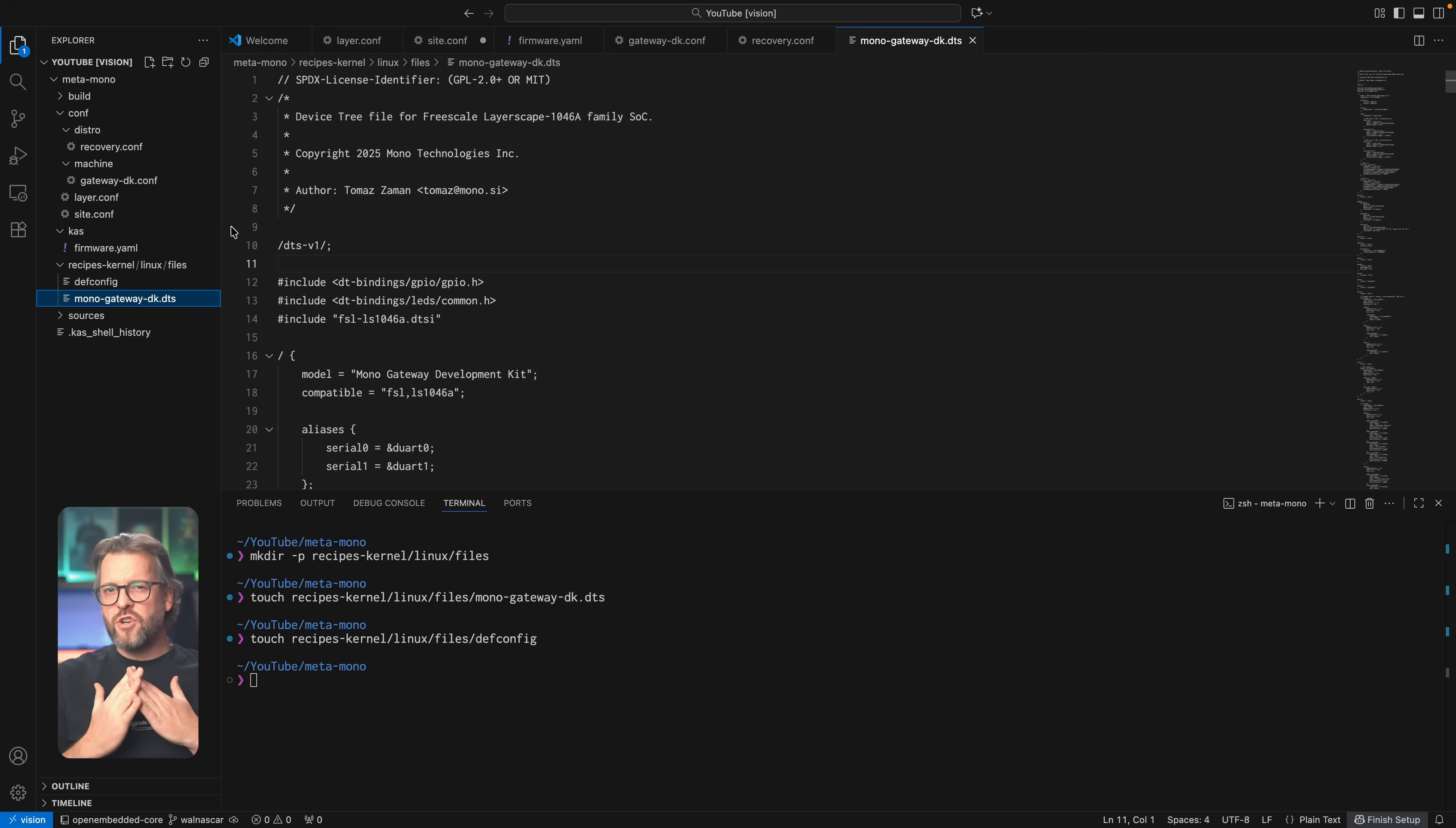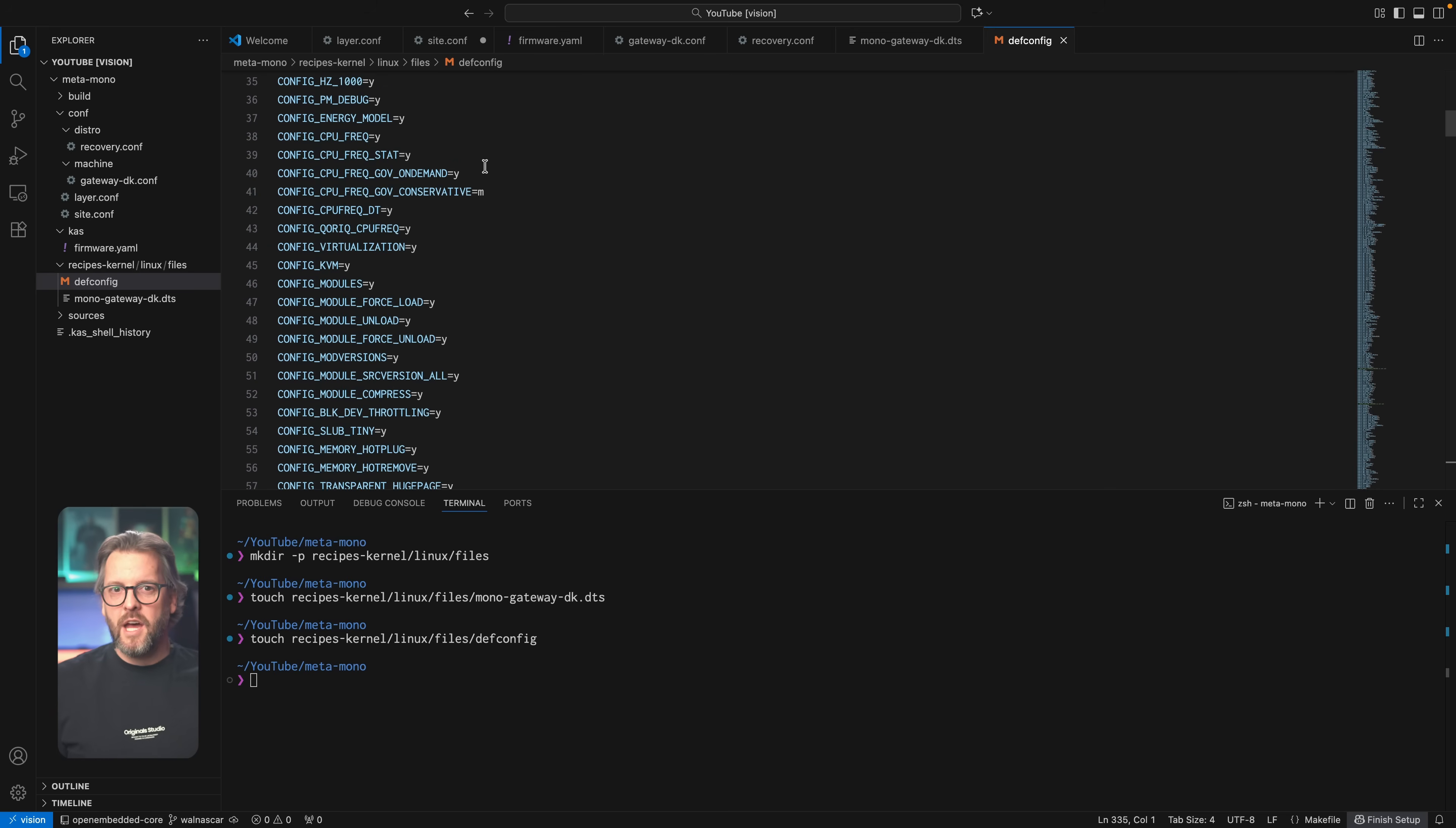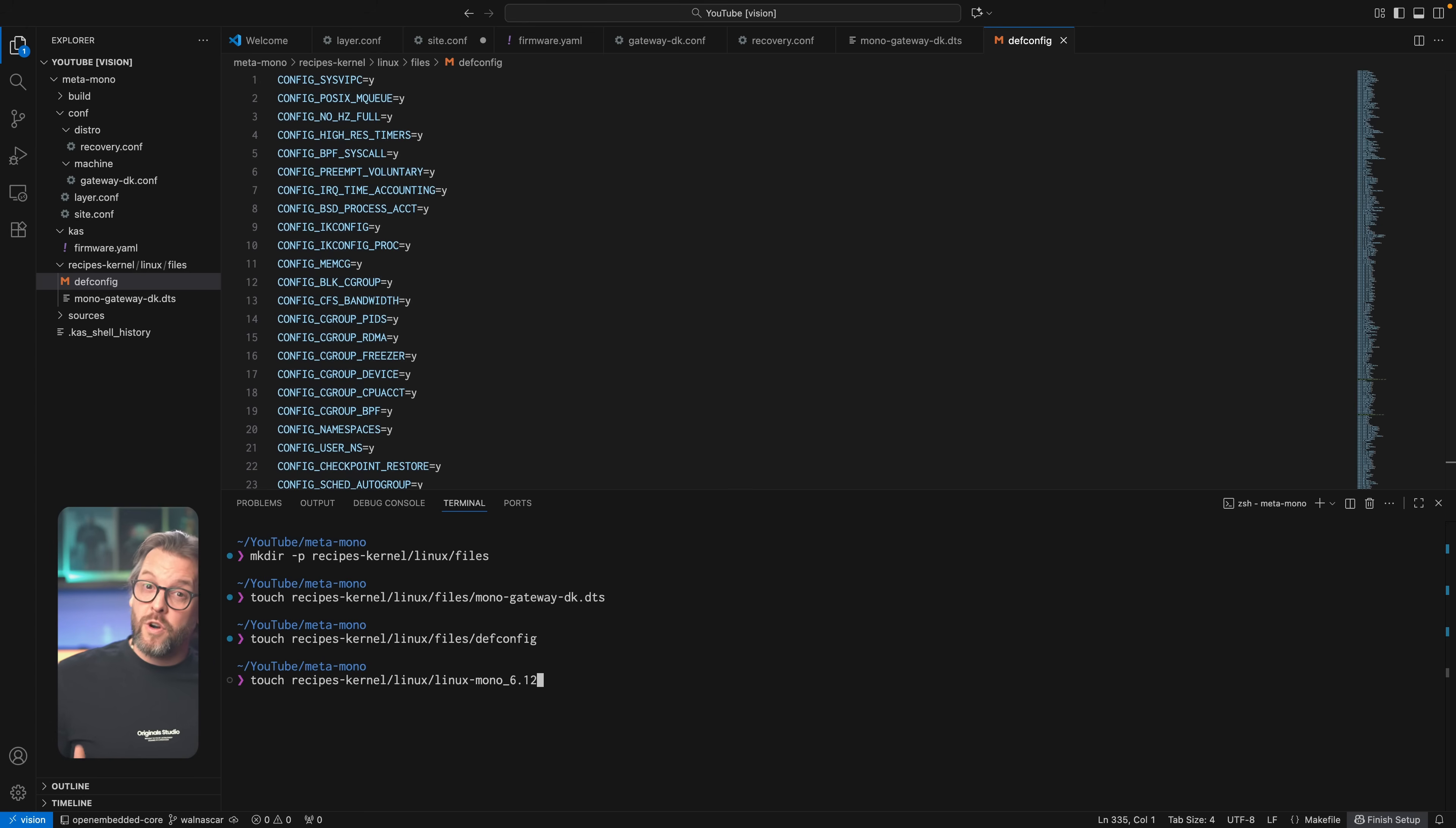This is your normal defconfig that if you were building the kernel outside of Yocto, you'd use menu-config to produce. So with all the dependencies in place, let's finally create our recipe file and we'll name it linux-mono-6.12.bb. The naming here is very deliberate, especially the version. It's written this way because it makes it super modular.